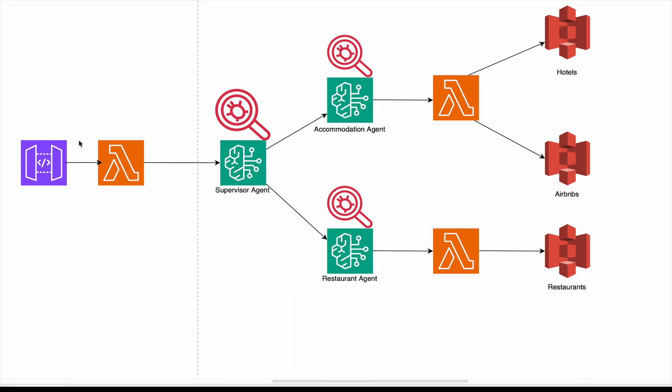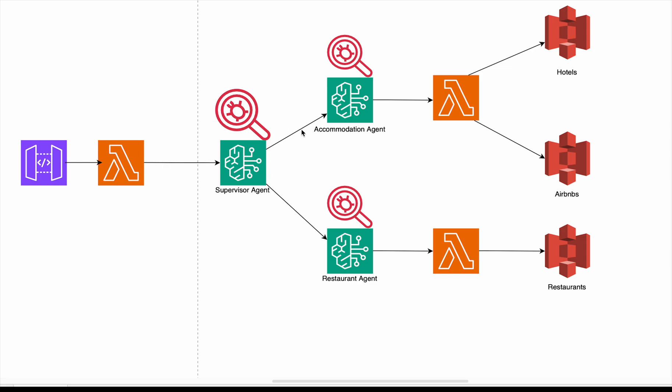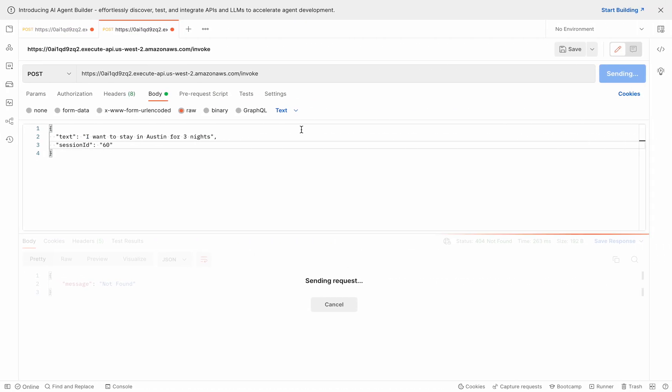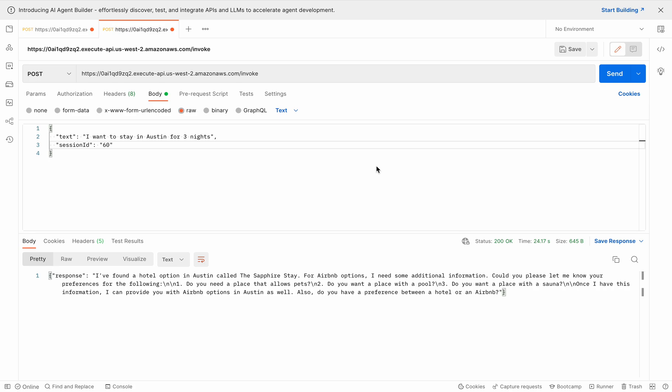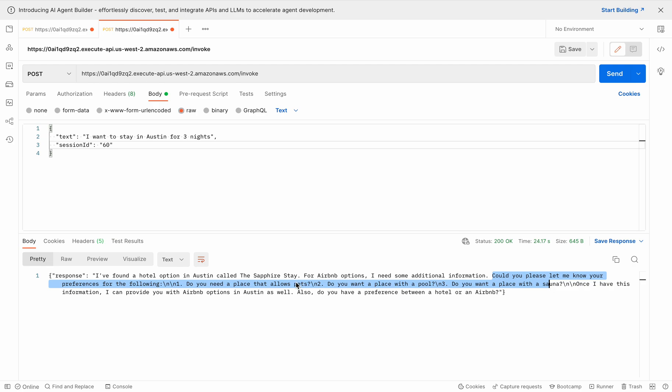So I'm sending the request. And what's happening right now is we're hitting API Gateway, which triggers a Lambda function and forwards the request to the supervisor agent. And the supervisor agent is going to decide which additional agent to call on. So as you can see right now, my internet is pretty laggy, which is why it's so slow. But once we have the response, I found a hotel in Austin called Sapphire Stay. For Airbnb options, I need some additional information. Could you please let me know your preferences for the following? Do you need pets? Do you need a pool or sauna?